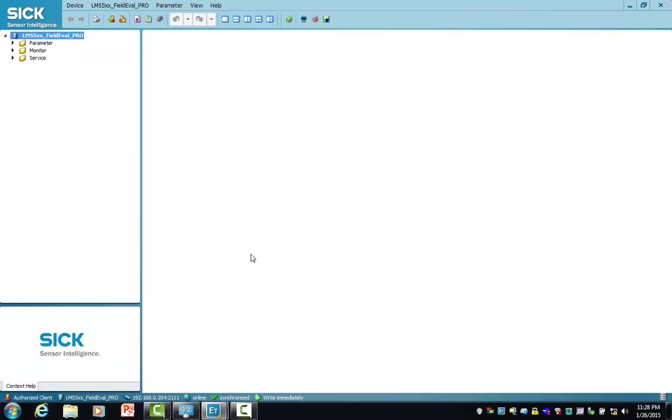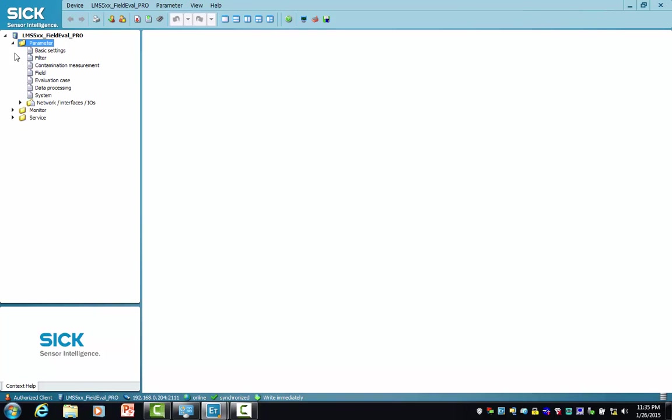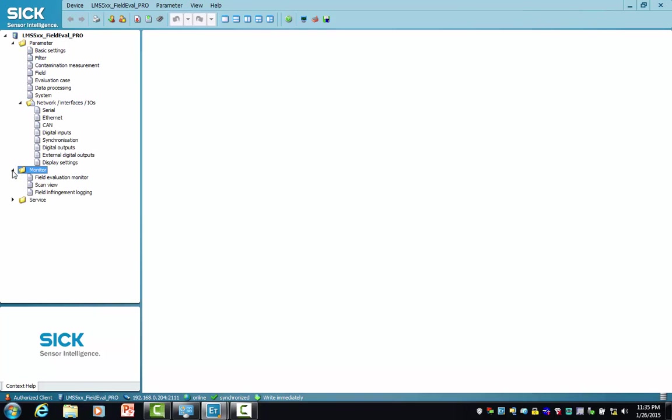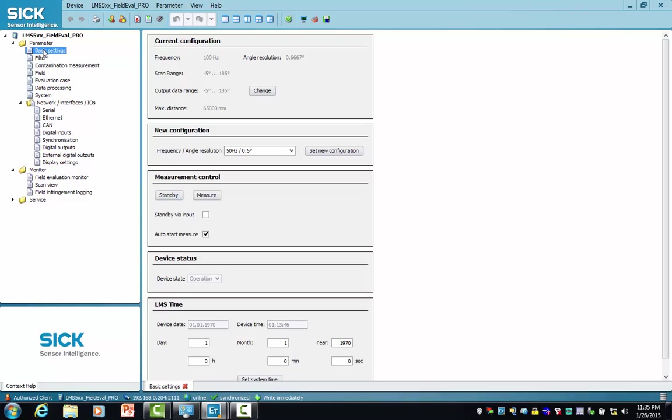Since we do so, on the software corner SOPAS it indicates that we're at the authorized client level, which means we have write privileges to make changes to the configuration of the scanner. Now we expand the project tree and we're going to choose basic settings. The scanner is currently set at 100 Hertz and its angular resolution is at 0.6667 degrees.